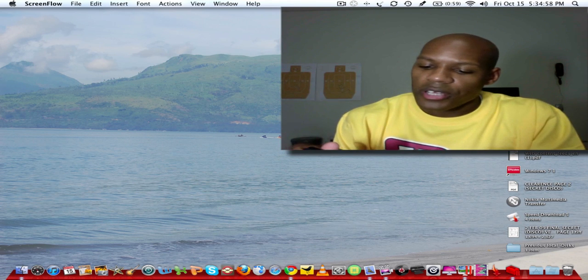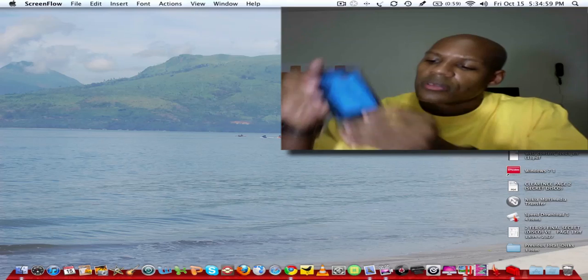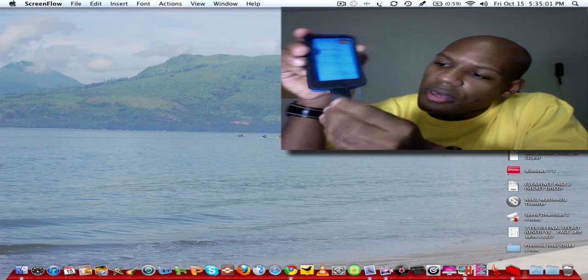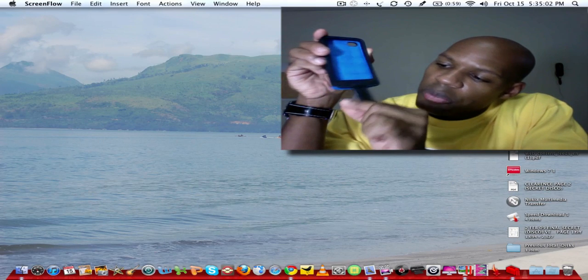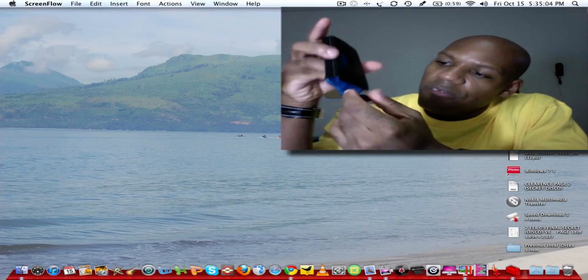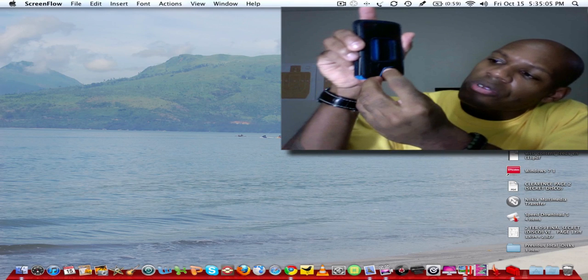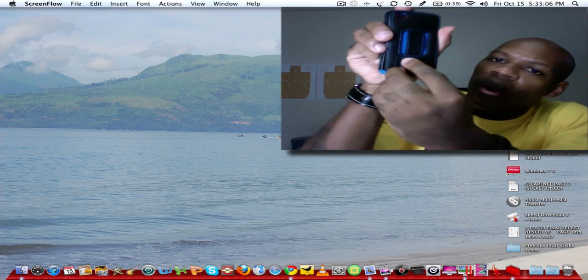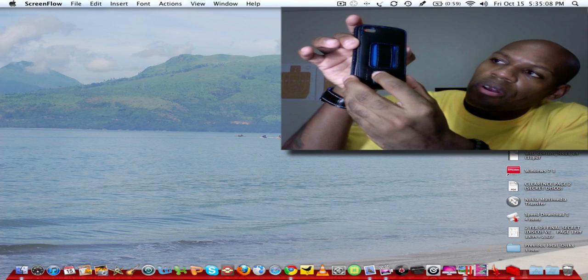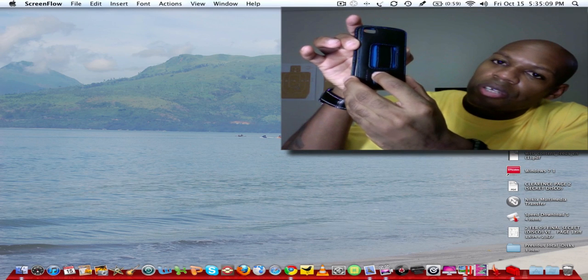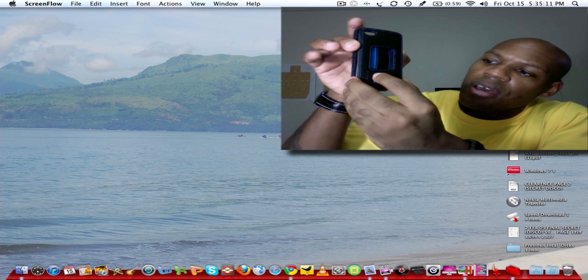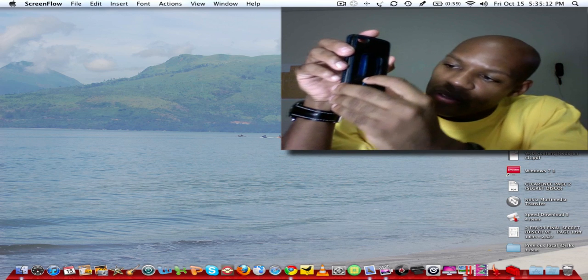Let's talk about the case real quick. Let's start here at the bottom. Comes with a little piece that actually velcros on the back in order to secure your iPod Touch 4th generation inside of the actual case.